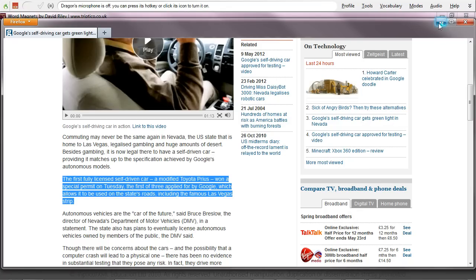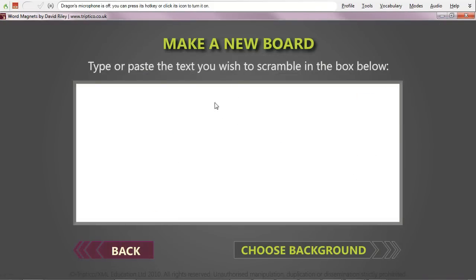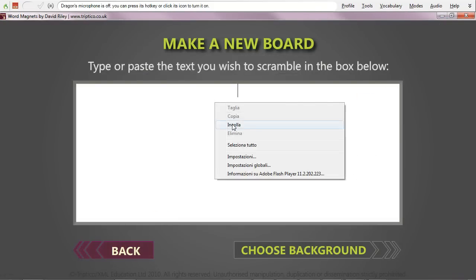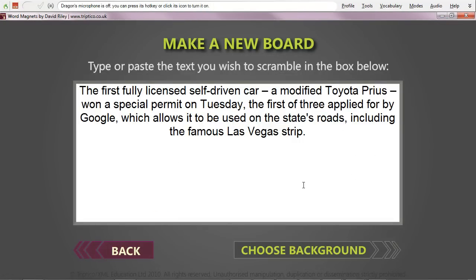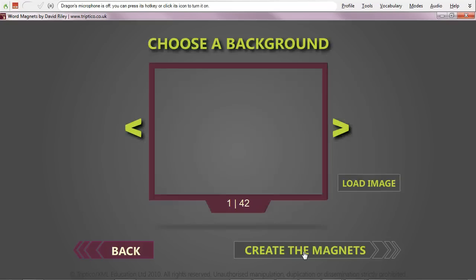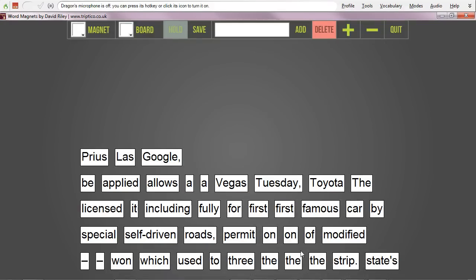We've read it, and we've probably answered a couple of questions about it if we were doing it properly in class. Then you get to choose a background — there are all sorts of different backgrounds you can choose, but I'll come to those in a minute. And all we're going to do now is create the magnet and see if we can reorder these.